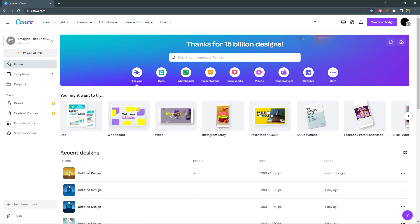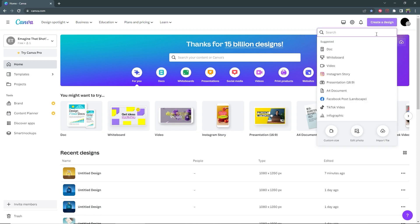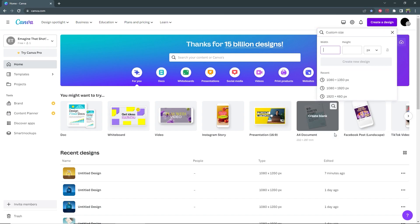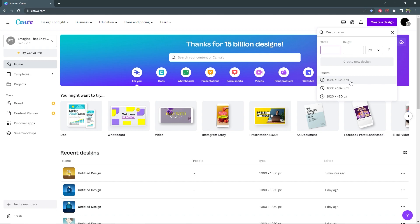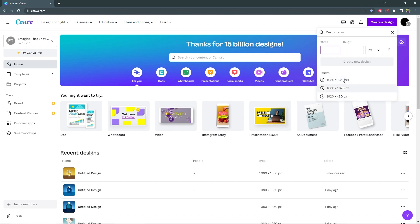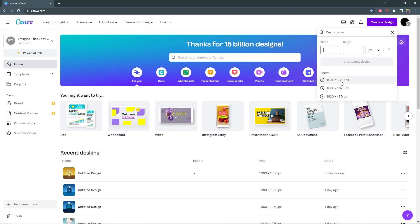I'm in Canva right now so I'm going to create a 4x5 post. Go to create a design, custom size, and for 4x5 it is 1080 by 1350. If you recently created any document of that size you will see it here, otherwise just type in your dimensions up here. So I'm going to select 1080 by 1350.